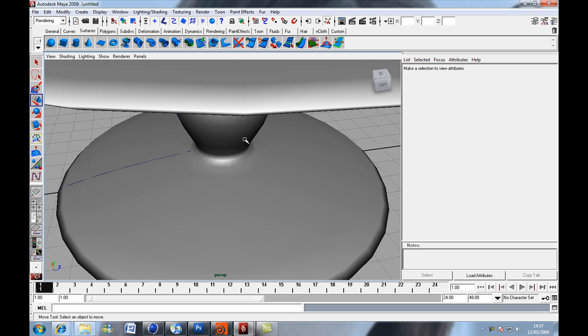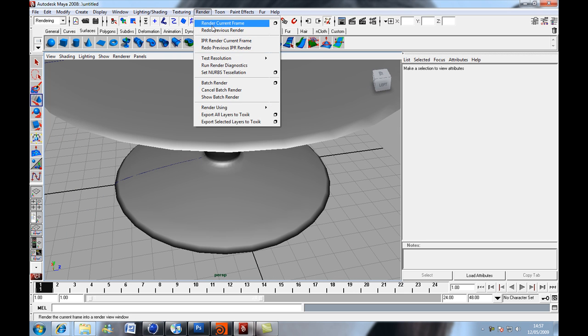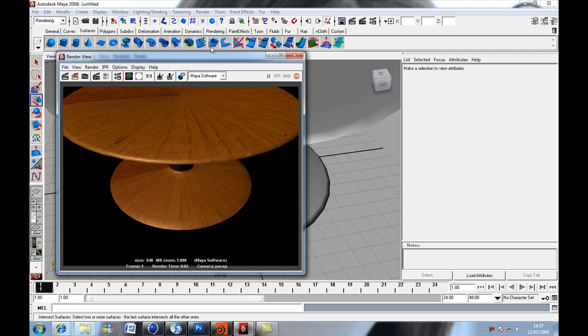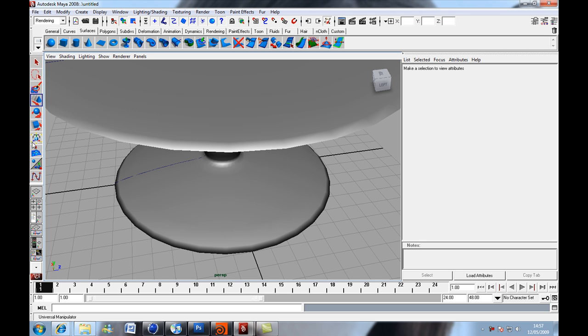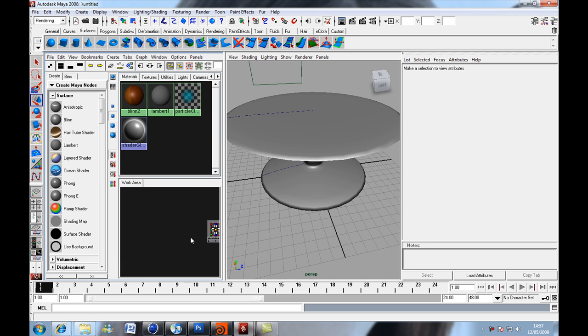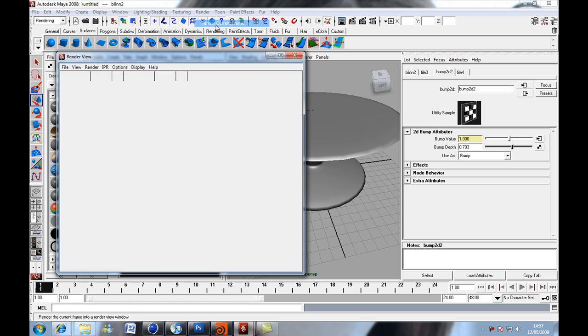It's not looking very bumpy, is it? In that case, we'll increase our bump map. We're on the bump settings. Set it to that, this will probably go crazy now.